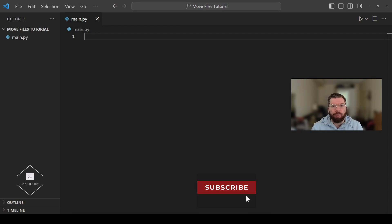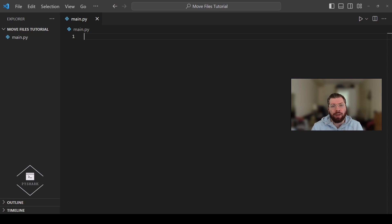Hello everyone and welcome to my channel. In this tutorial we're going to discuss how to move files from one directory to another using Python. This continues our sequence of tutorials on Python for file handling and the code in this tutorial is going to be relatively similar to the code in the previous tutorial where we focused on copying files from one directory to another using Python.